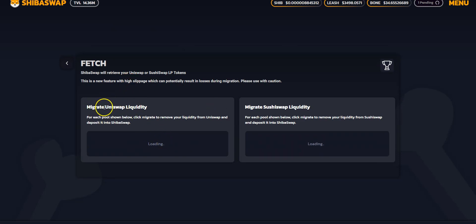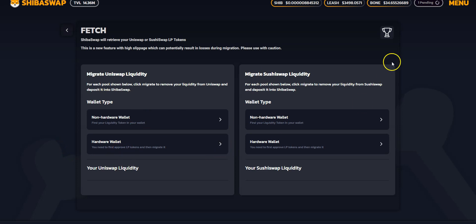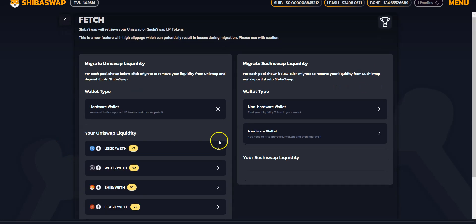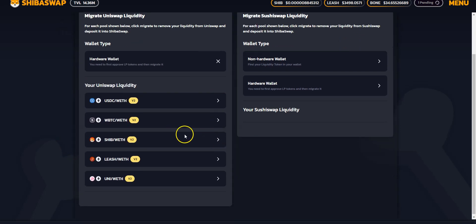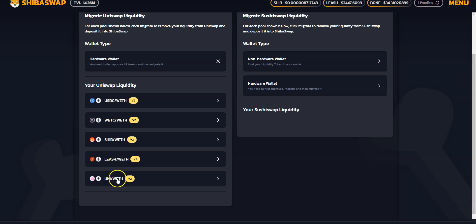Here's the thing, migrating Uniswap liquidity and migrating SushiSwap liquidity. And I've already connected my hardware wallet. So I'm just going to click. If you've seen my previous videos, these are the exact pairs which I have. So I'm going to test this with something which I have low value in. If you've seen my previous videos, I think this one was one of my low values.